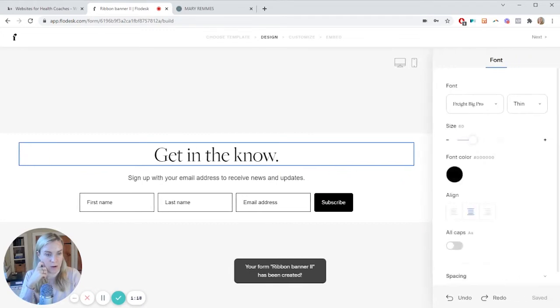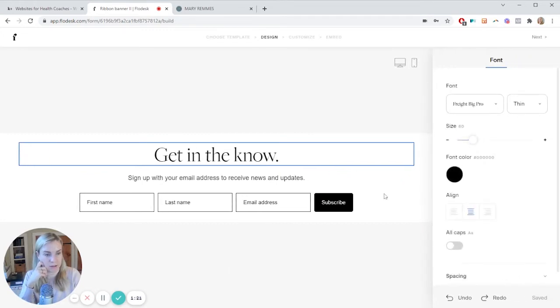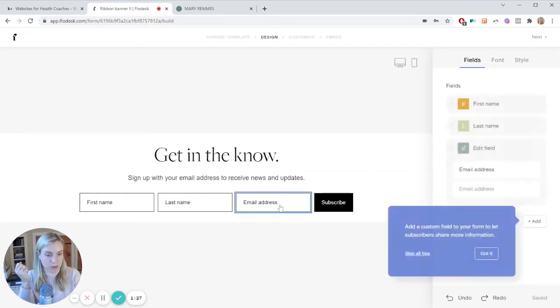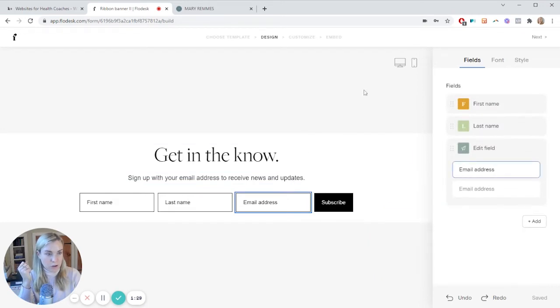And now we can go about editing it. So we can edit the font, the colors, the buttons. It's really a nice visual builder. So you can do a lot here.